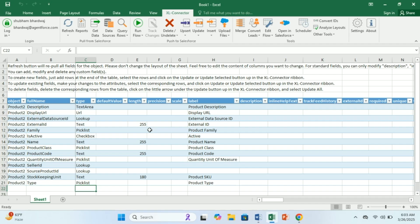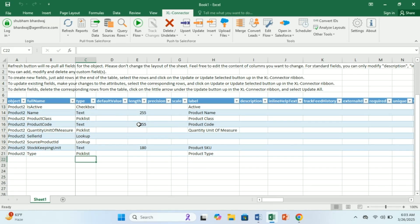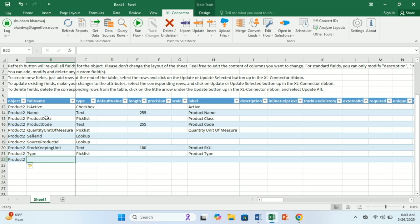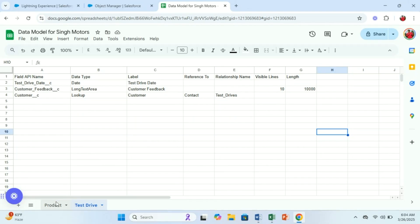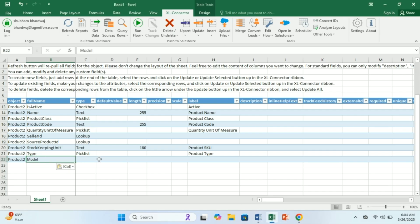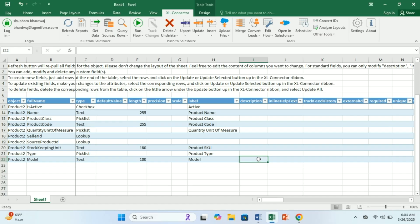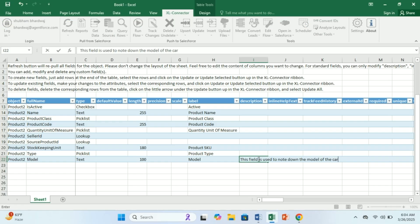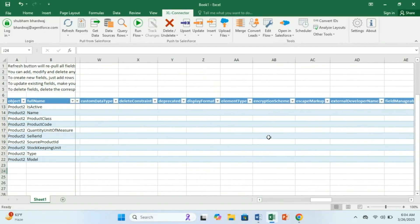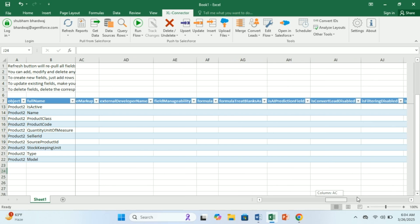I already went through the tool and did some demos, so I know how to use it. But if you are new, you can read the instructions — they are very straightforward and easy to understand. To create new fields, I need to type Product2 as the object name, then define the field name. I'll add 'model' here. It's a text field with length 100, and the label is 'model'. You can also provide a description, and it will be updated in Salesforce. We have a lot of attributes for different field types, but for a text field these attributes are sufficient.